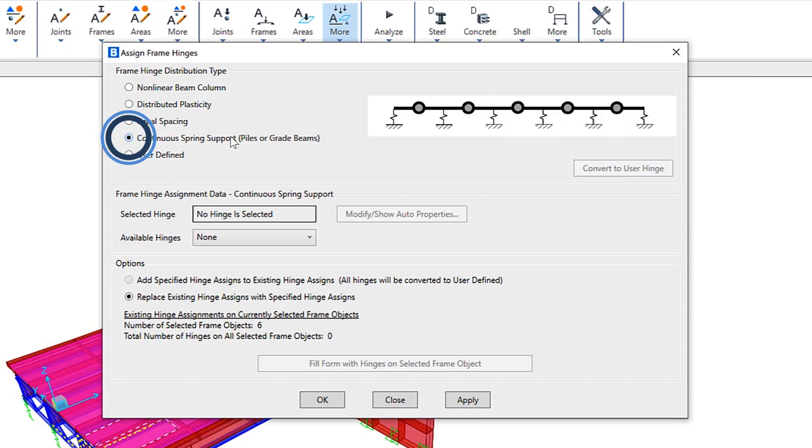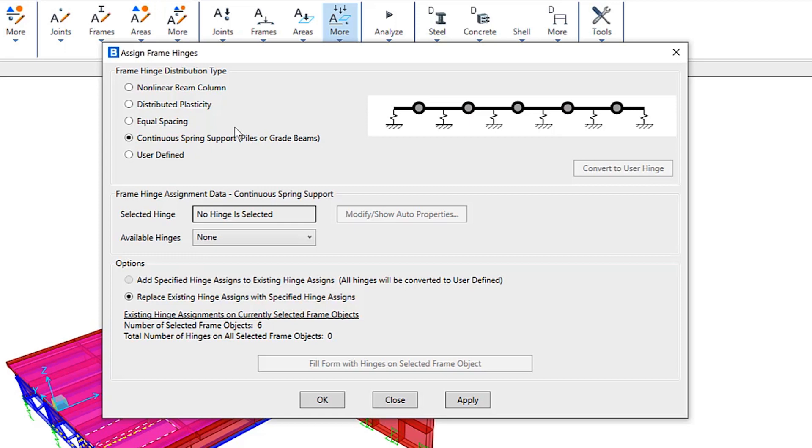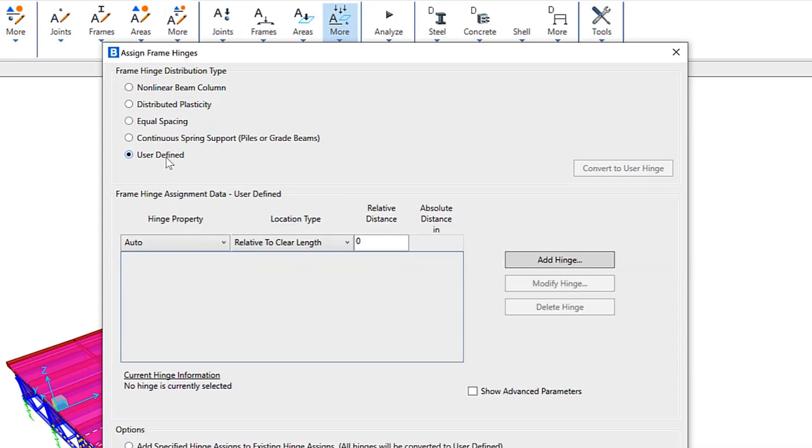We have continuous spring supports. This is intended for piles and grade beams which are supported by springs at specified intervals and are meshed at the intersection with these supports to facilitate the placement of hinges between each support.